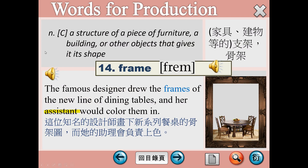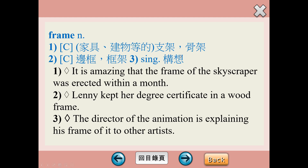Number 14，frame，指的是支架或骨架，通常指的是家具的那個支撐的部分。The famous designer drew the frames of the new line of dining tables, and her assistant would color them in. 這裡的assistant是助理的意思，動詞assist是協助，這裡的color是上色，是一個動詞。Frame除了當支架骨架之外，也可以指邊框或者是框架，另外當名詞的話還有一個構想的意思。The director of the animation is explaining his frame of it to other artists，這部動畫的導演正在向其他的藝術家解釋他當初的構想。